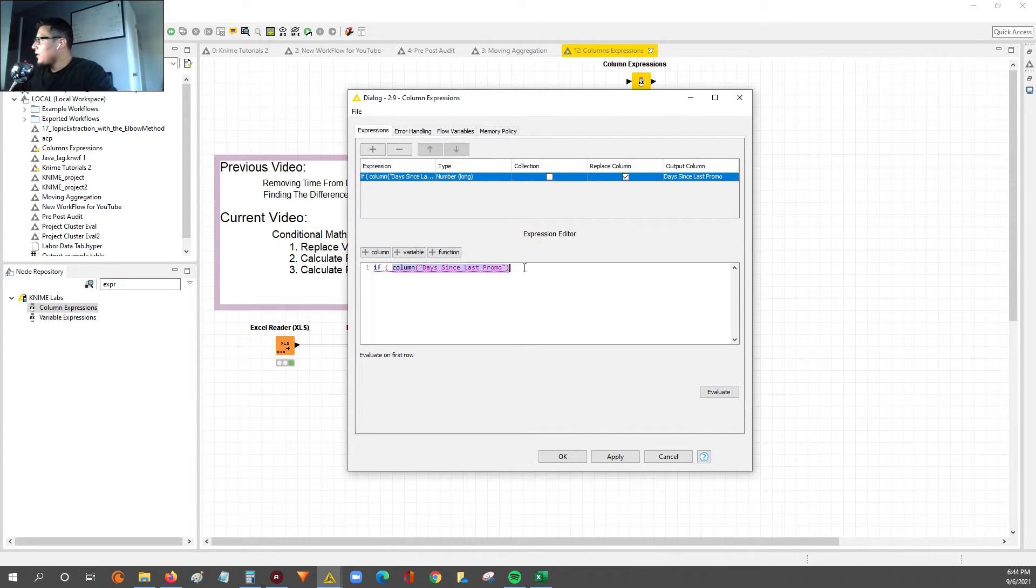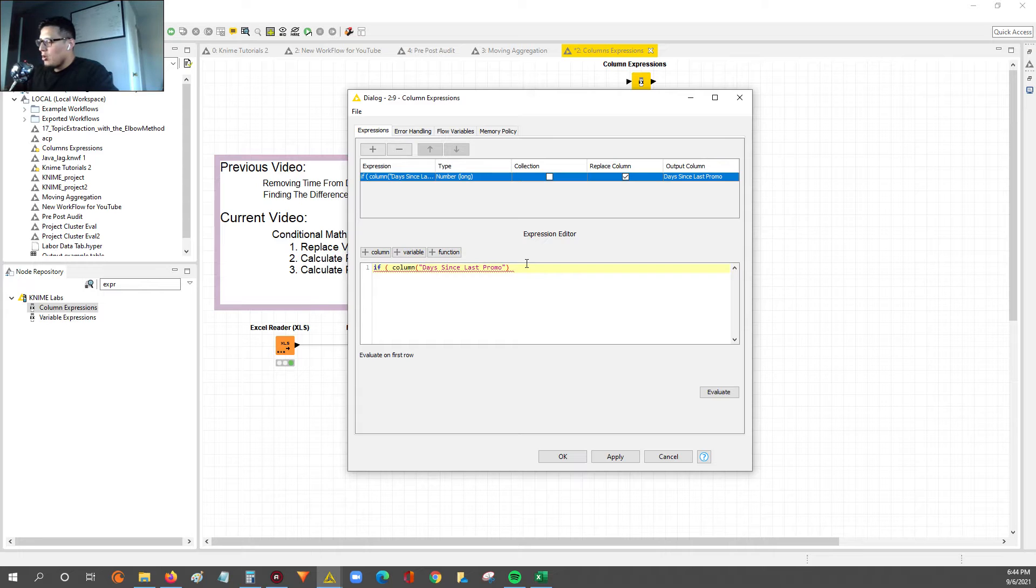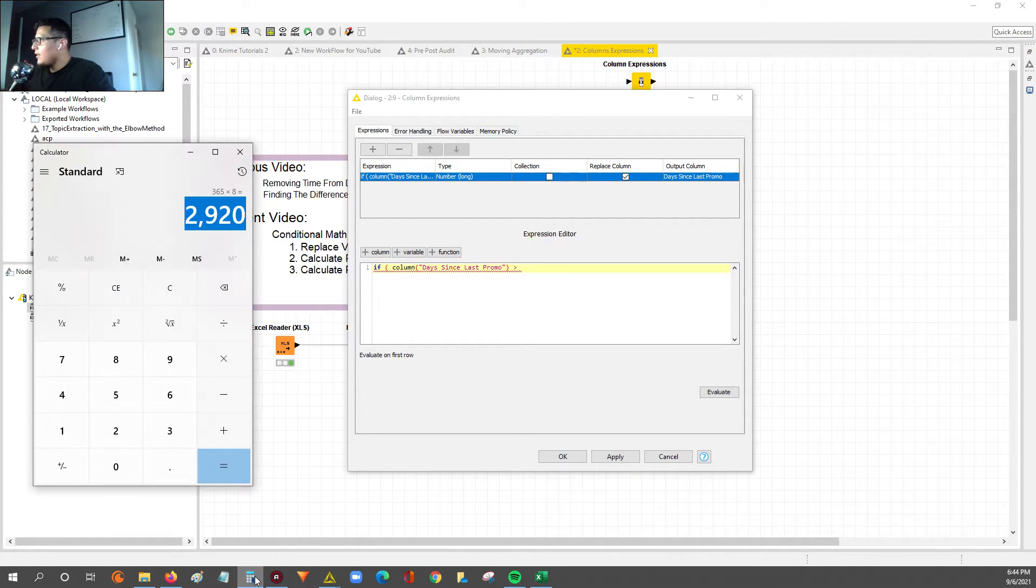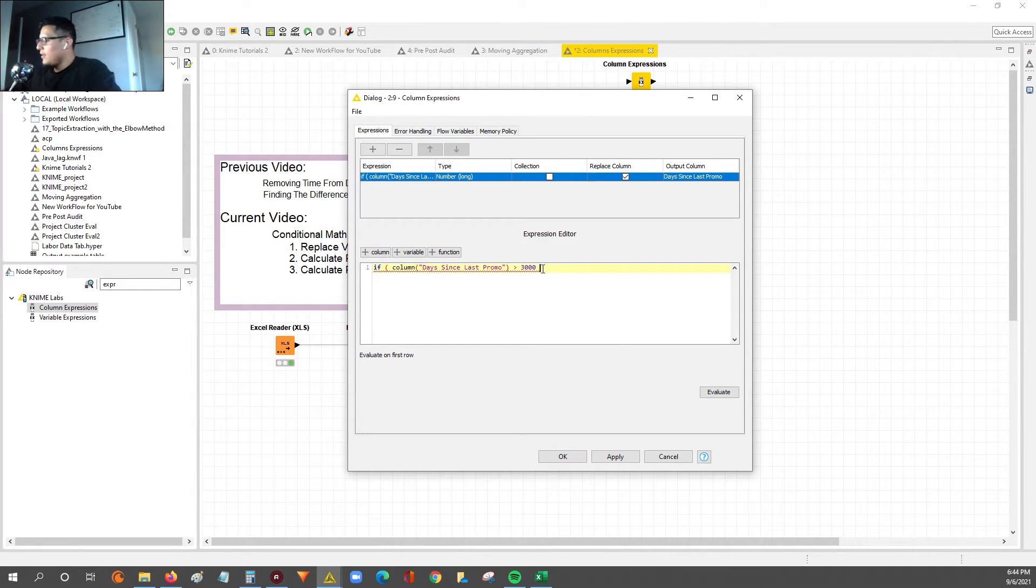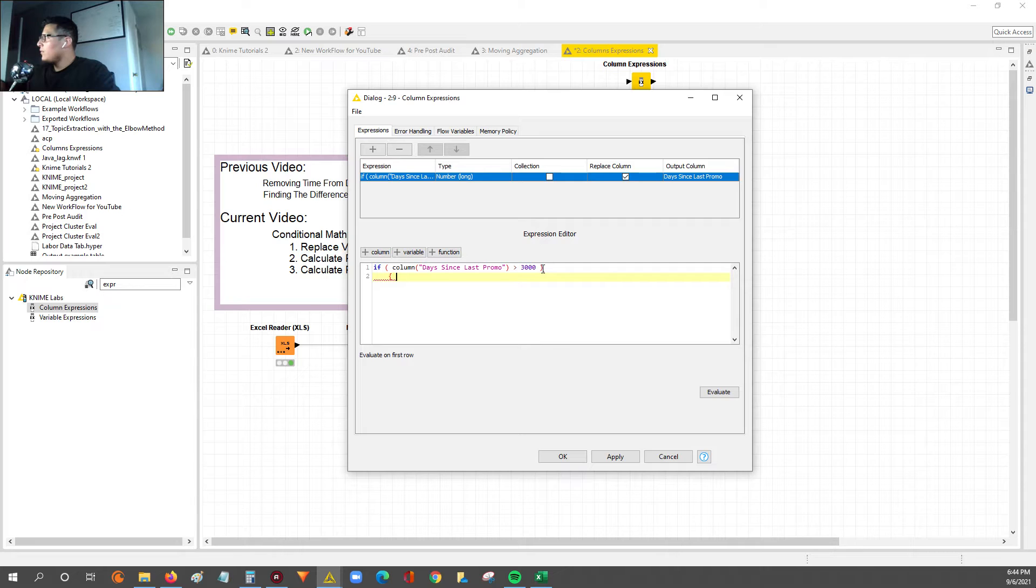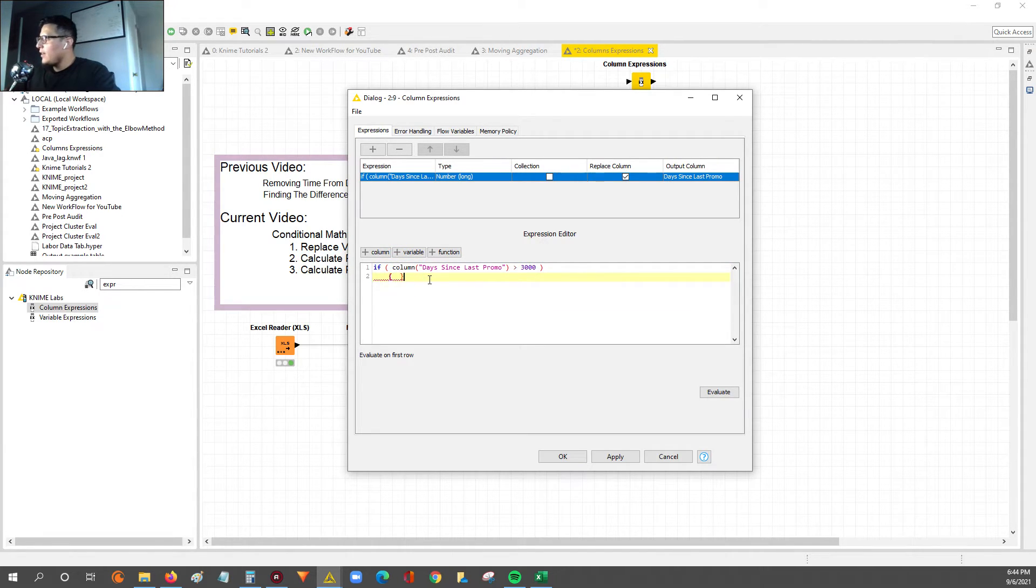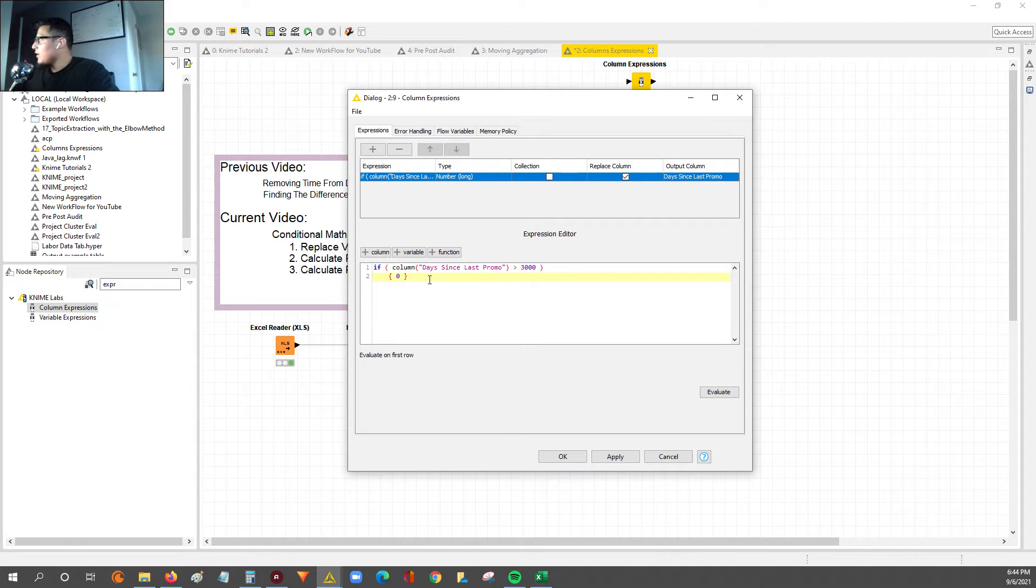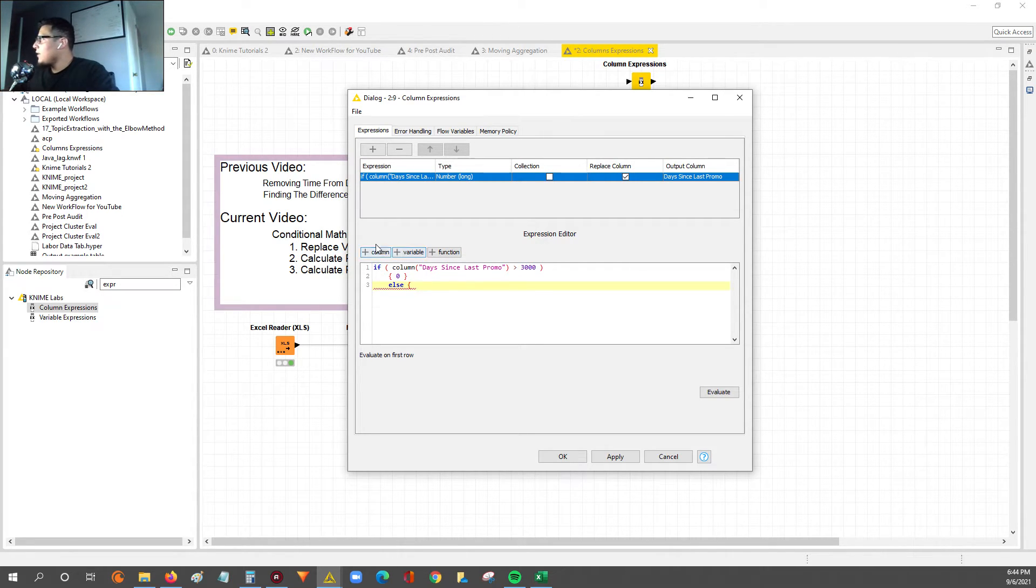Our condition is going to be if the day since last promo is greater than, let's call it 3000 days. If it's greater than 3000, then we know that this is not real. This is just a function of there was a zero date in our source data. So if column days is greater than 3000, then you do a squiggly open and close. And we're going to say, if that's the case, then this is the output we want. We want a zero. And now the else, if that's not the case, just give me what's already in there, the day since last promo.